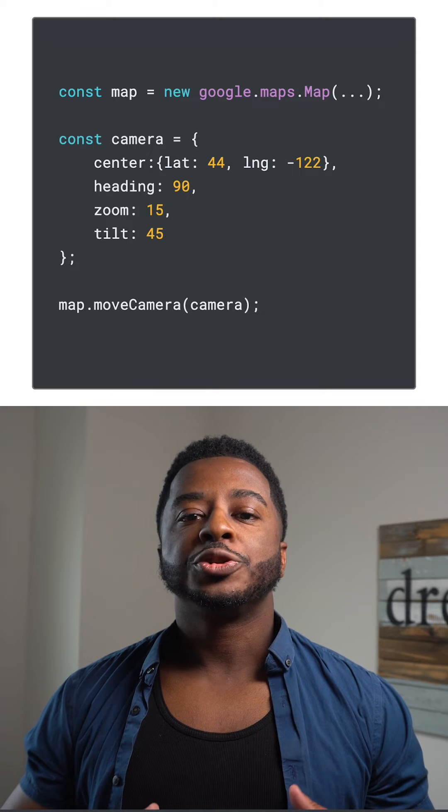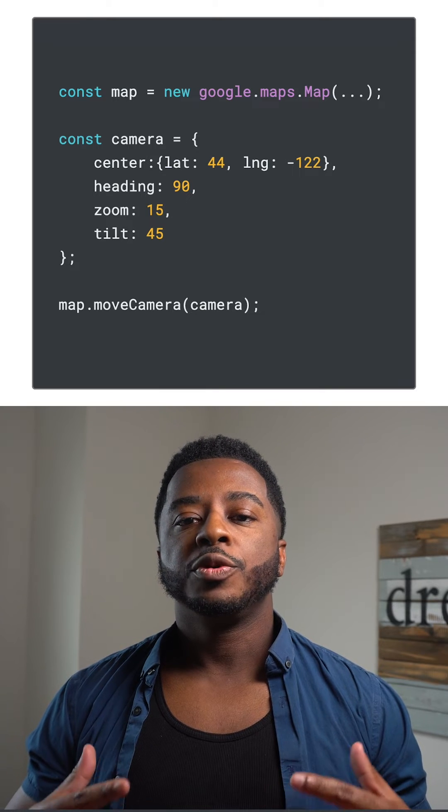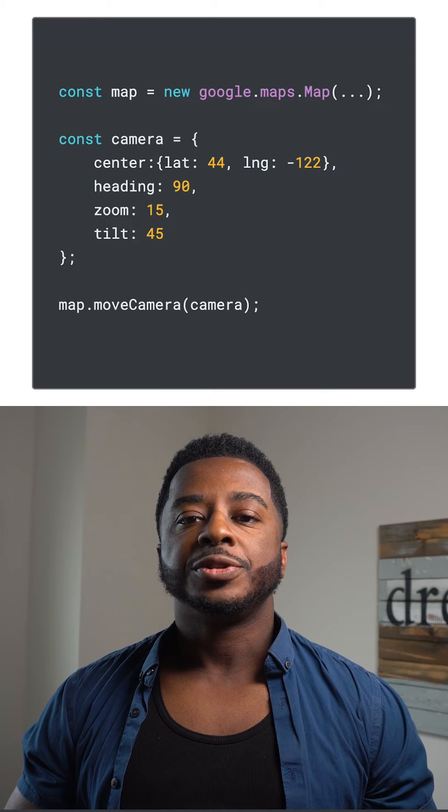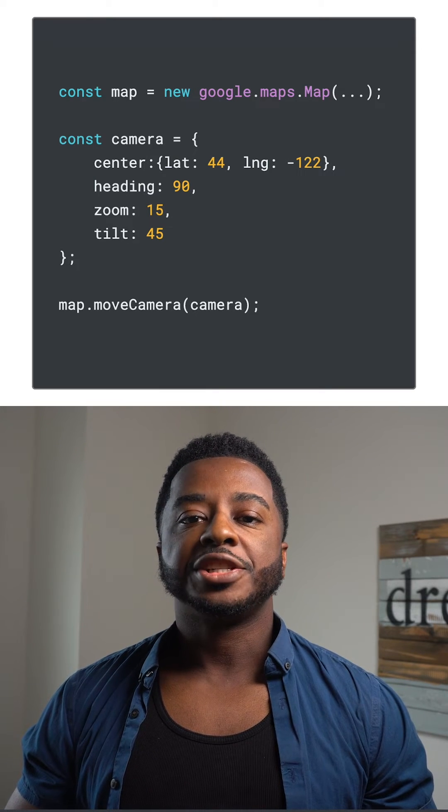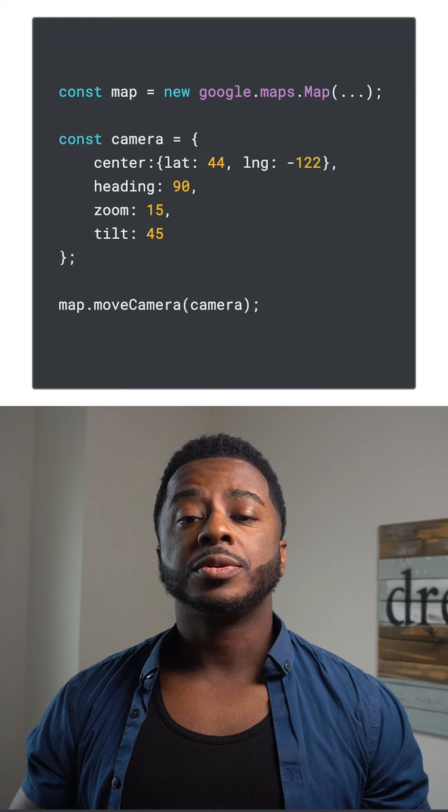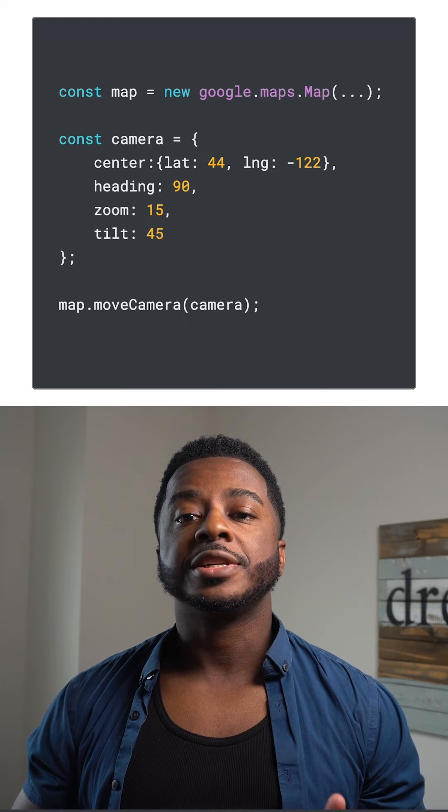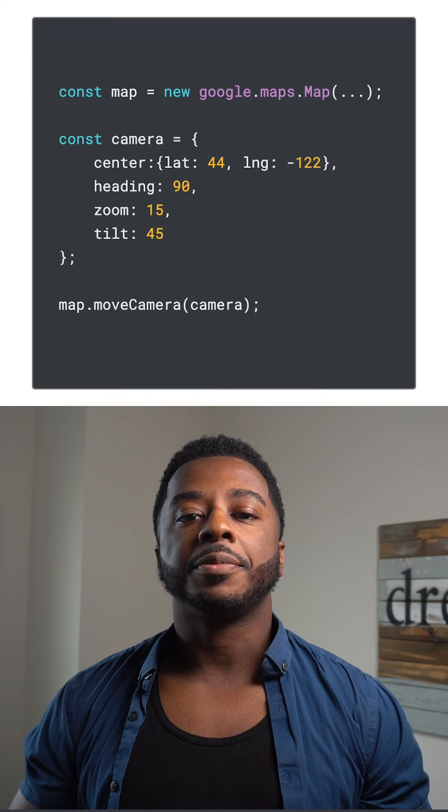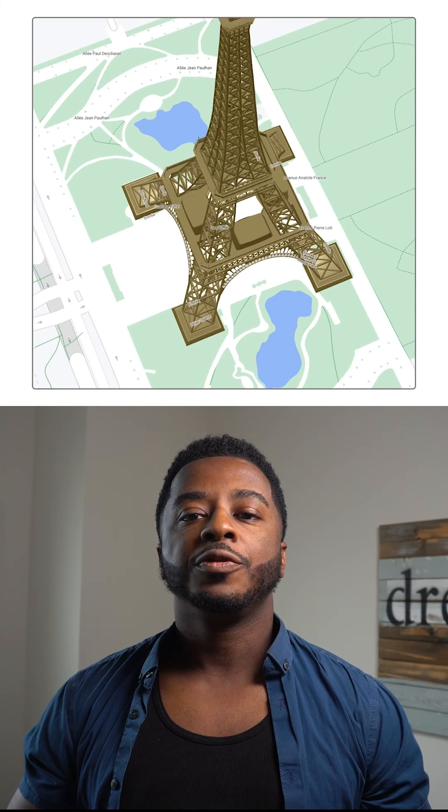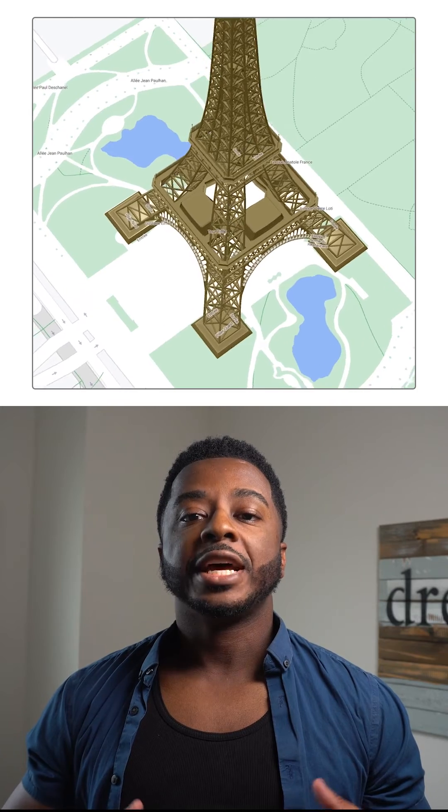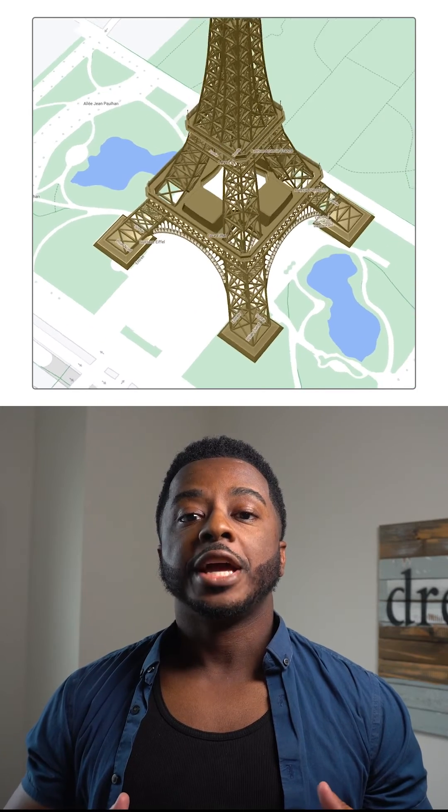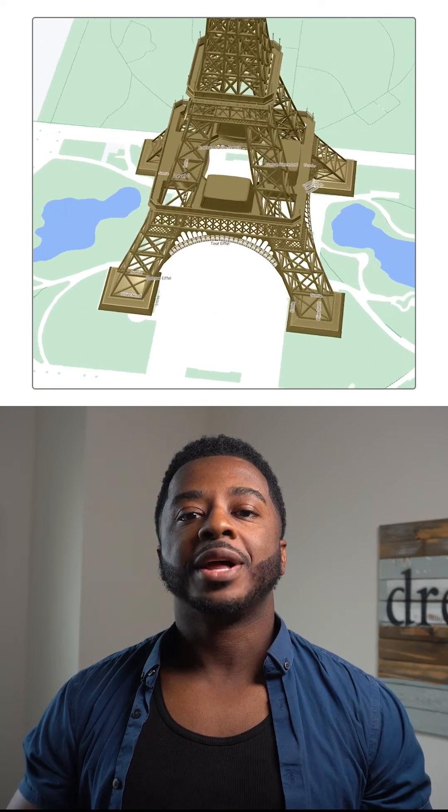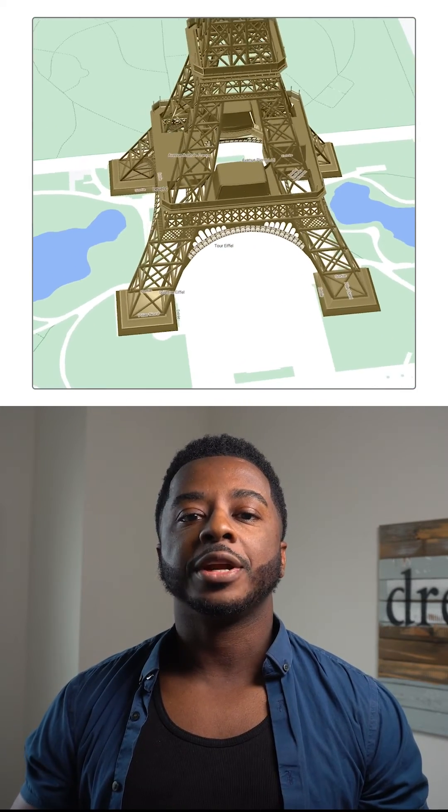We're also introducing a new Move Camera API that lets you simultaneously change the tilt, rotation, center, and zoom of the map. Call Move Camera in an animation loop, and you now have the ability to apply smooth camera animations to the map.